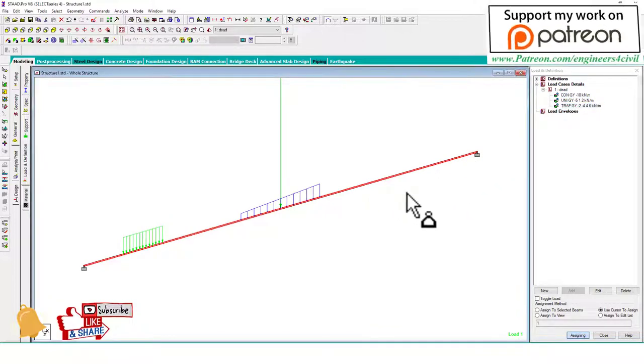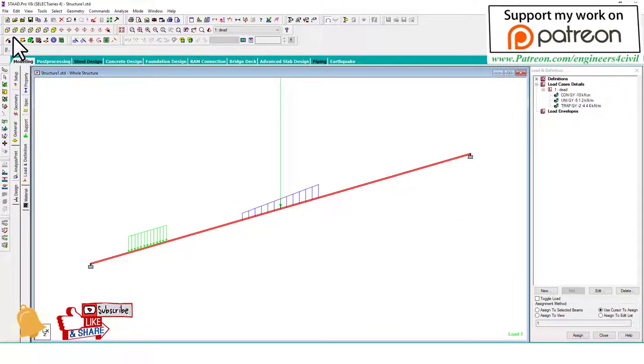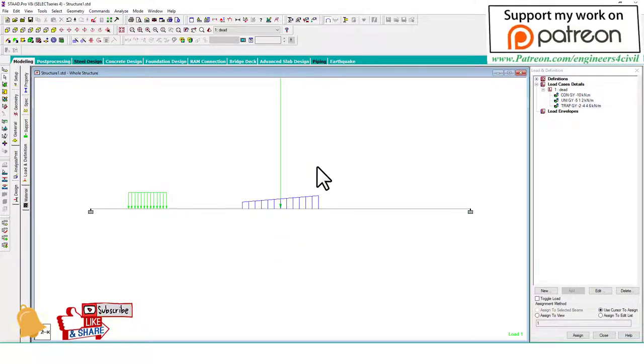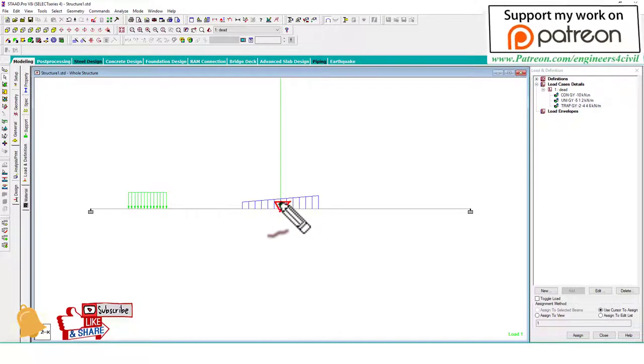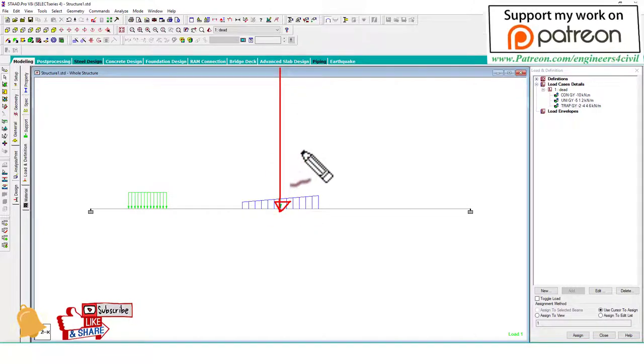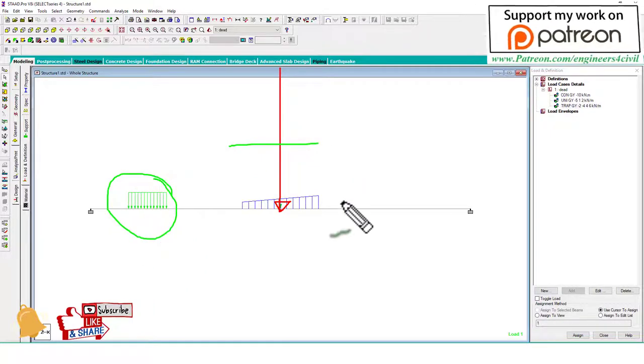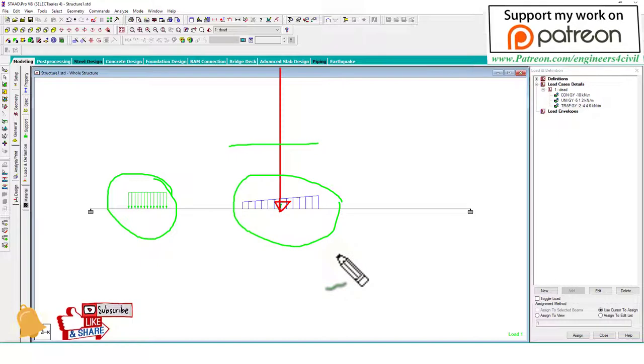So what we learn in this tutorial: first, you can see the arrow of the point load is too long. How to shorten this arrow? How to increase the size of these loading arrows and how to increase or decrease the diagrams like shear force, bending, and deflection?